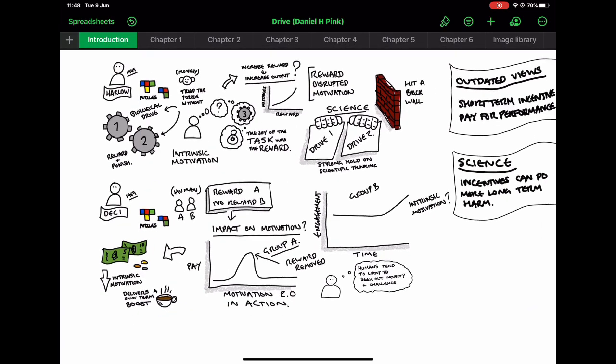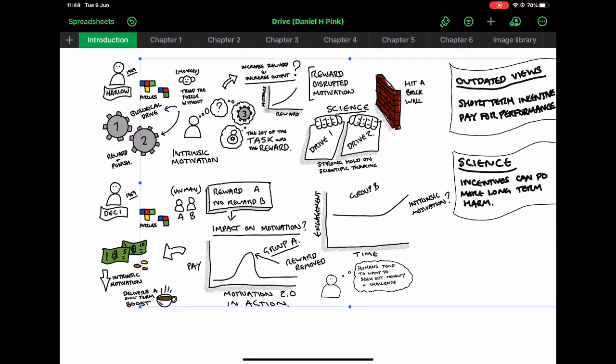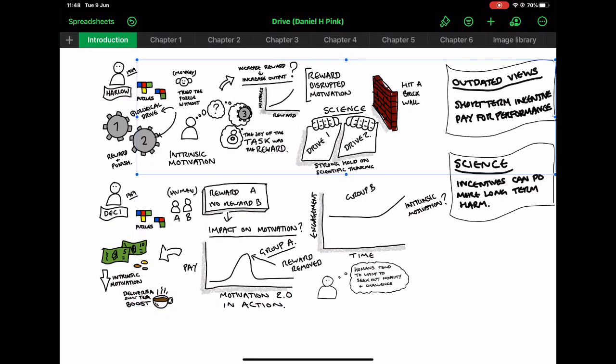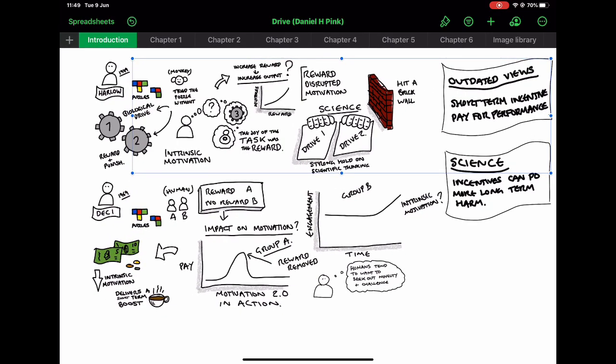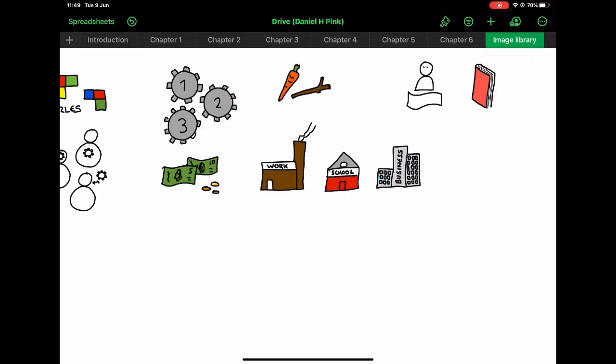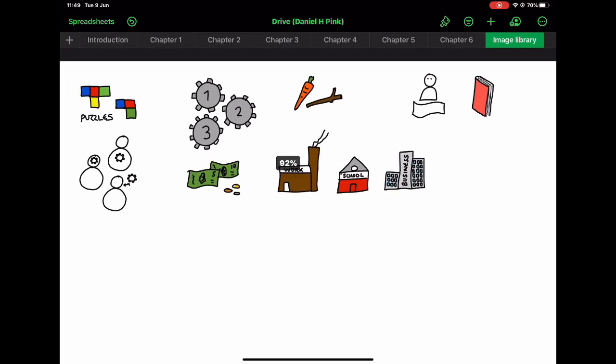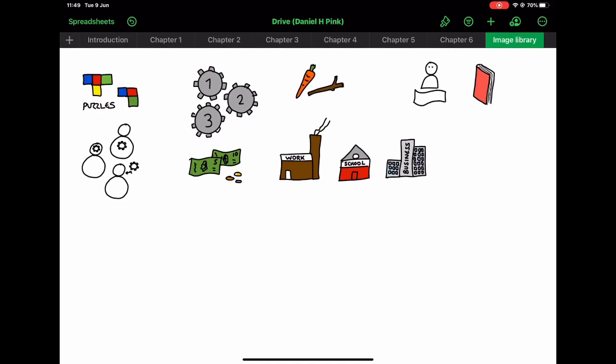Now, something else that I thought was a really useful idea when using Numbers for this is I've actually started to create an image gallery at the back. So this is the last tab. And in here, if there's something that I know I'm going to use more than once in my drawings, I can just quickly create this kind of image library here where I can just copy.